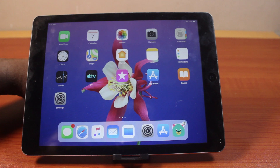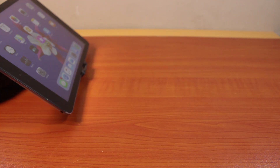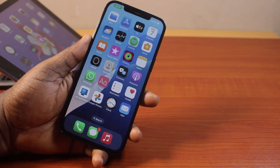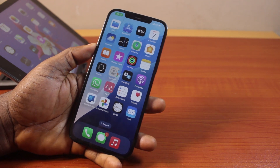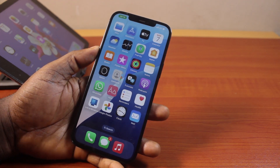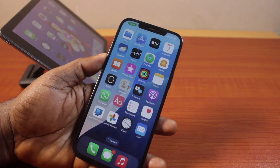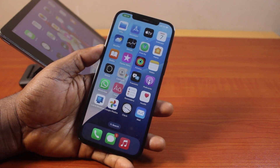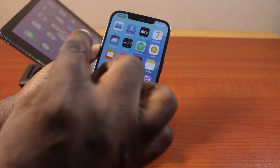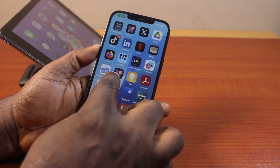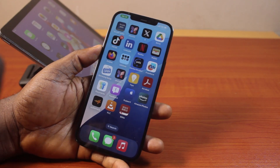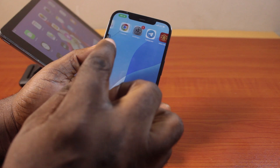The first thing you want to do when you want to install or download apps on an old iPad is you need to have your iPhone and your old iPad, and both devices must be signed into the same iCloud account. Once you have signed in on your iPhone and signed in on your iPad, you are good to go.